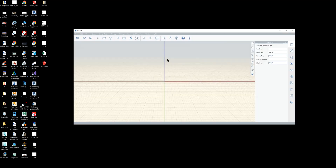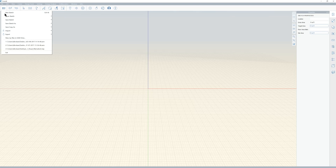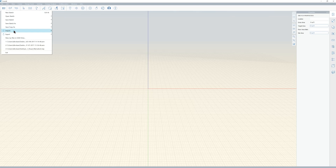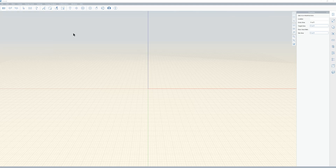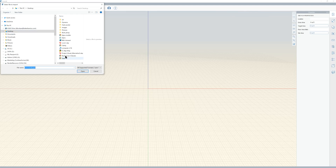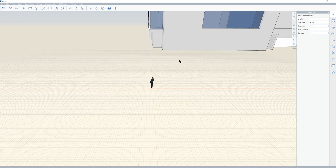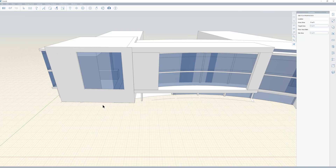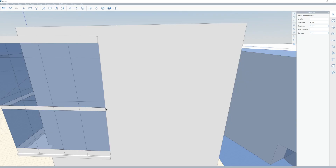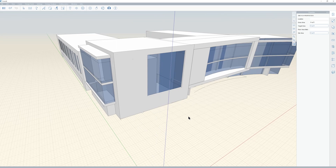I'm going to fire up Formit, maximize this, and go to Import > 3D Model. Go to my desktop — there is the SketchUp file — and I will open it. And like butter, there she is. Pretty quick, pretty simple. All of its glory. Formit is awesome.